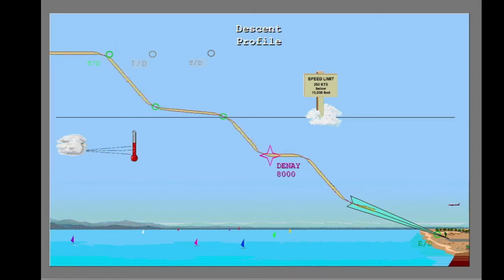Winds and temperatures also change the descent profile. When you put in forecast winds, the FMC adjusts the top of descent. The FMC uses all of these factors to calculate the top of descent point, resulting in the most economical descent for the route and weather.